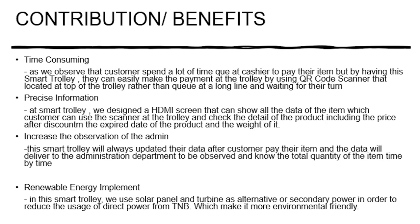Next one is to increase the observation of the admin. With the big size of the mall it's hard for them to observe every single product. But when they implement our project, this smart trolley will always update the data after customer pays the item and the data will deliver to the administrative department to be observed and know the total quantity of the item time by time. So the admin can know every time the quantity of the product.